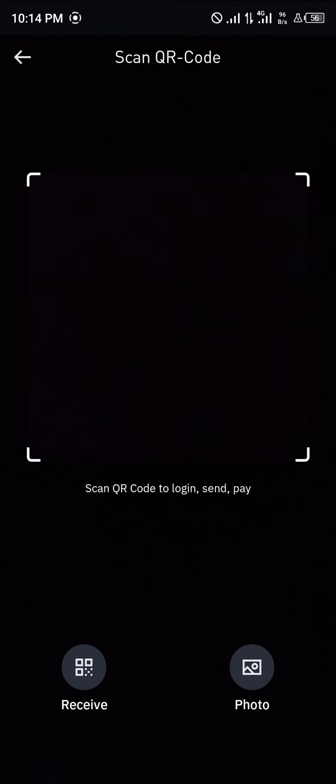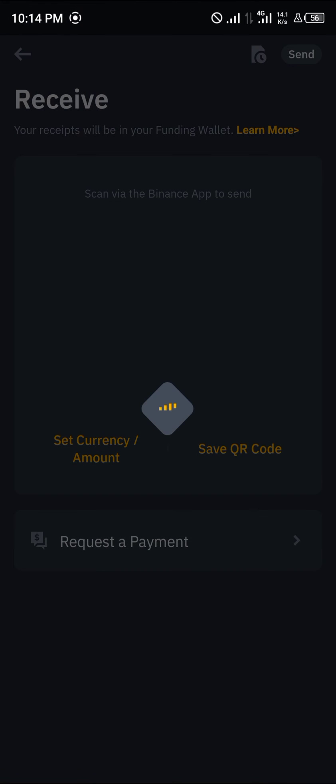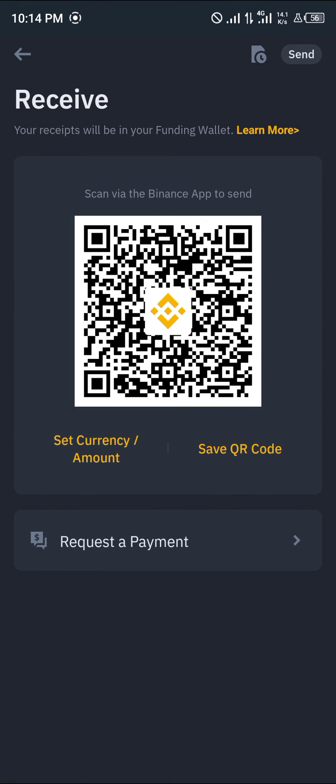You can simply use that method. Or if you want to receive, you simply click on Receive, and your QR code would be shown for your friend, for fellow Binance users to make use of.